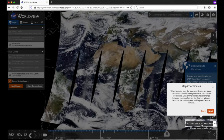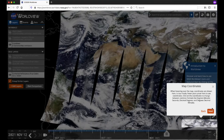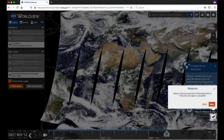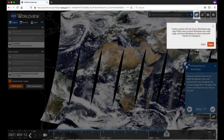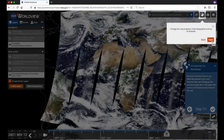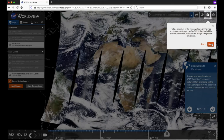Directly above the timescale zoom are the map coordinates. You can change between common coordinate formats here and see which coordinate system you are using. The Ruler icon initiates the Measure tool, where you can measure distances and areas in miles or kilometers. Moving to the top right of the app, you can search by location name or coordinates, share the map with others in various ways, change the map projection, take a snapshot of the imagery shown on the map, and export imagery in different formats.